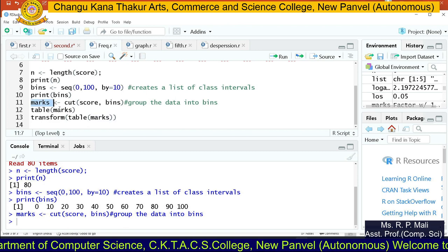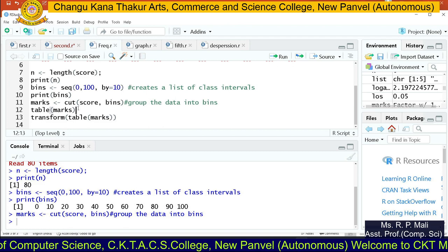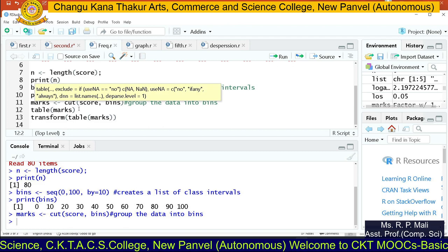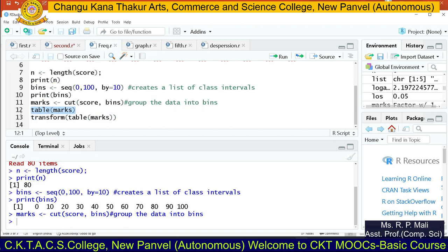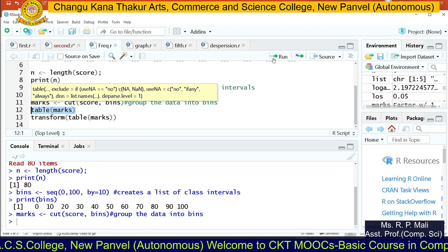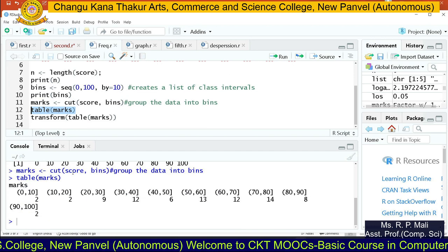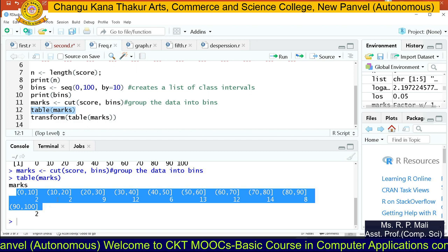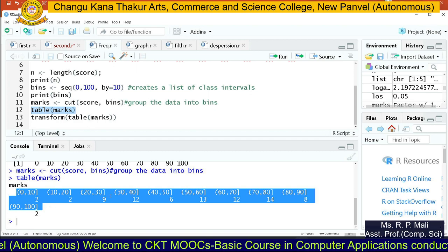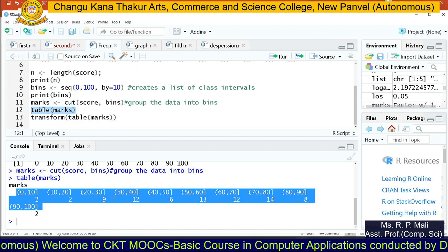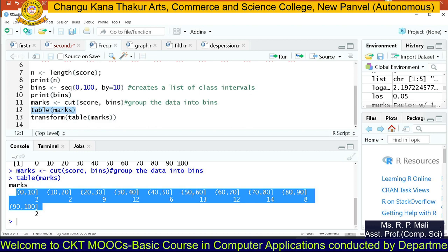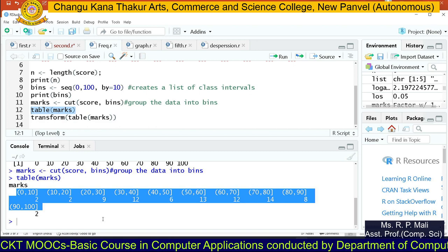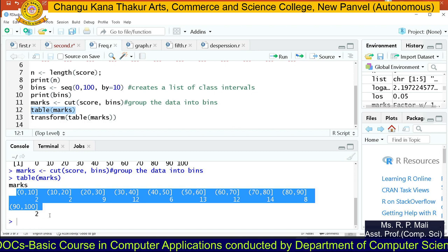Now we want to print marks in a tabular format. We are going to use the table function: table(marks). Now you will be able to see the frequency distribution — zero to ten, ten to twenty, twenty to thirty, thirty to forty, forty to fifty, fifty to sixty, sixty to seventy, seventy to eighty, eighty to ninety, and ninety to one hundred.